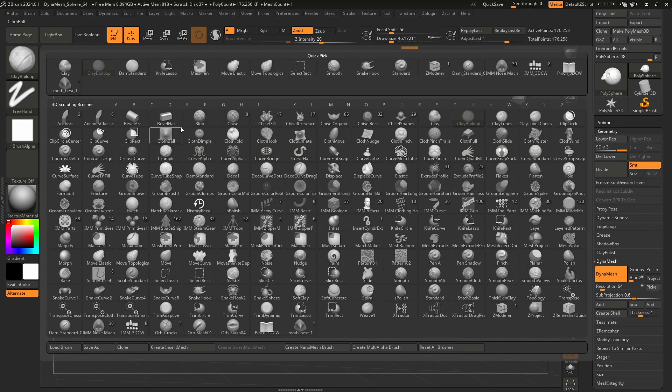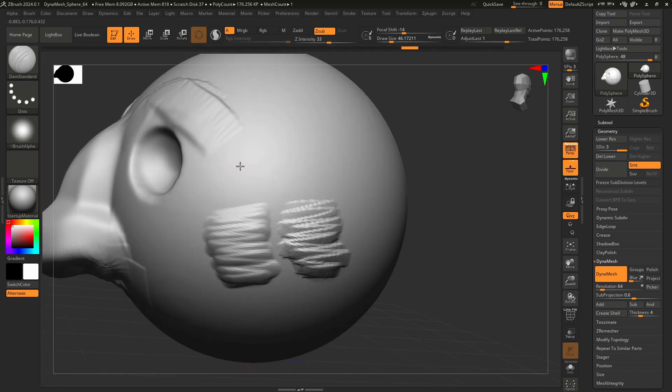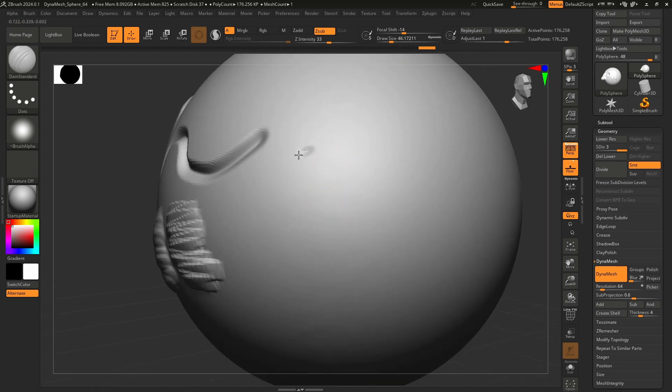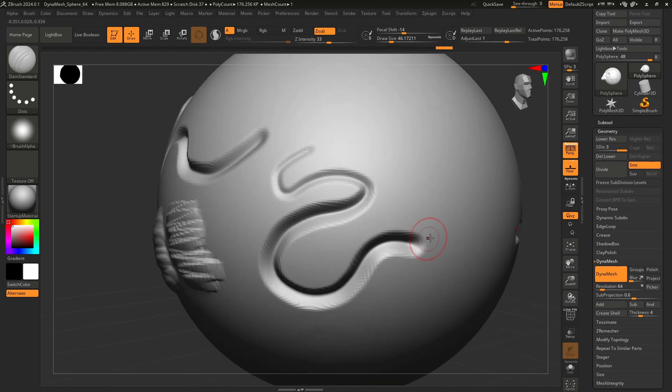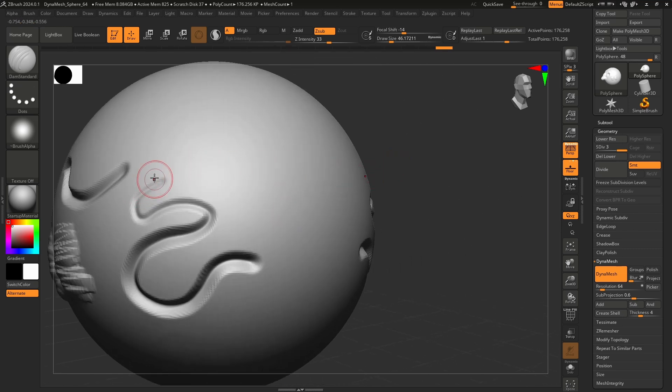Another common brush would be the damn standard brush. So I'm going to press D. There's the damn standard, and this just cuts in, and that's super nice. Don't forget, you can lightly press on your tablet and more intensely press. One of the pros of using a tablet, you cannot do that stroke with a mouse. Let me prove it to you. We have Z intensity up here, I'm going to turn the Z intensity down.